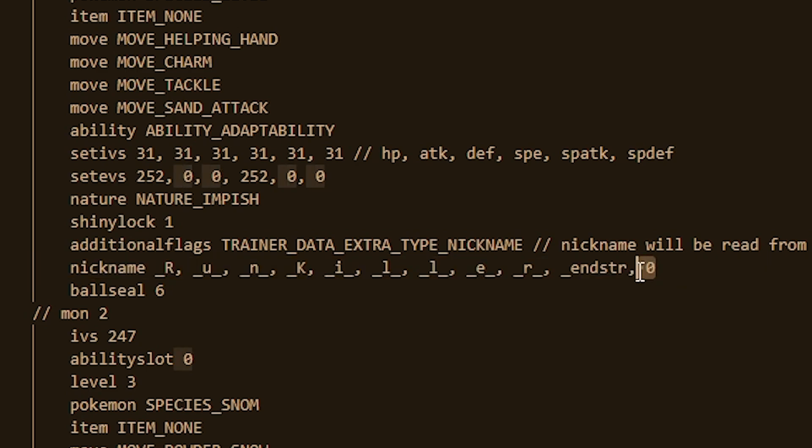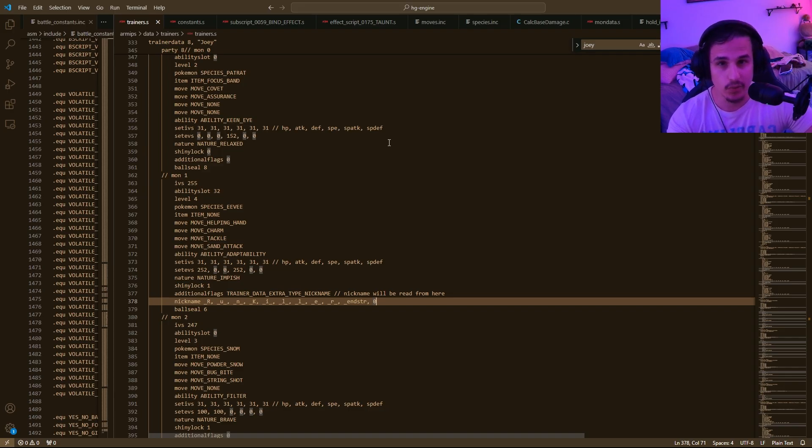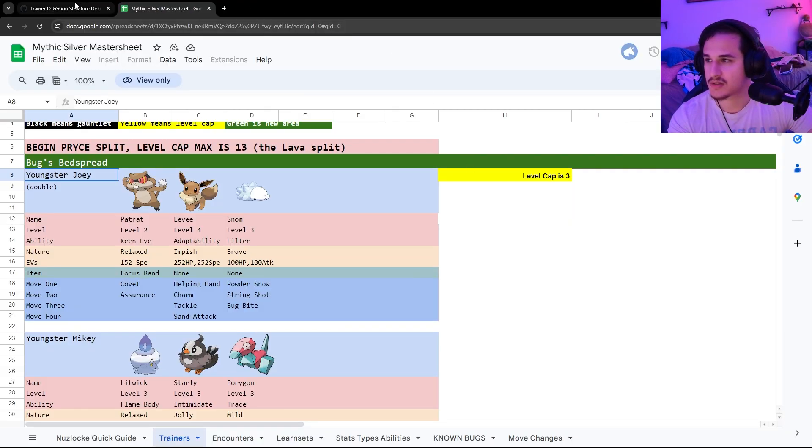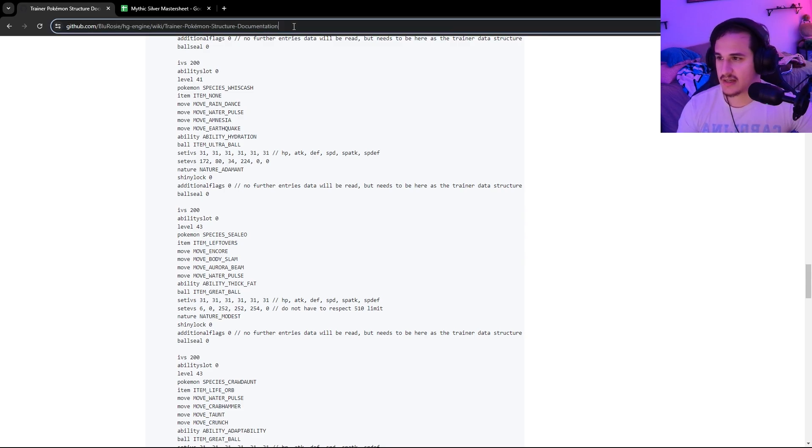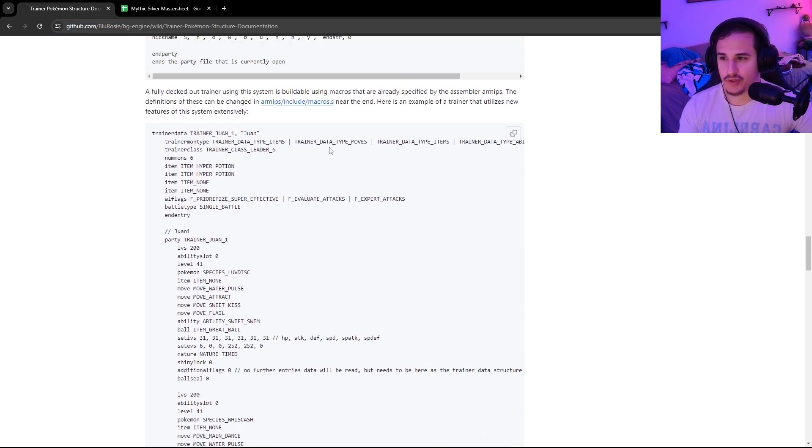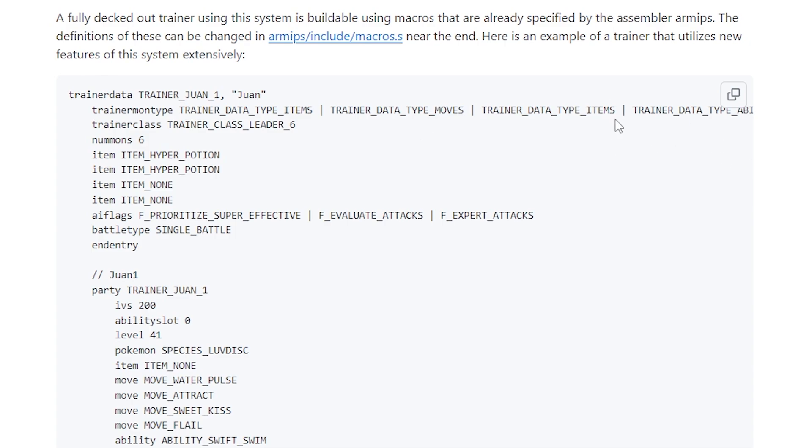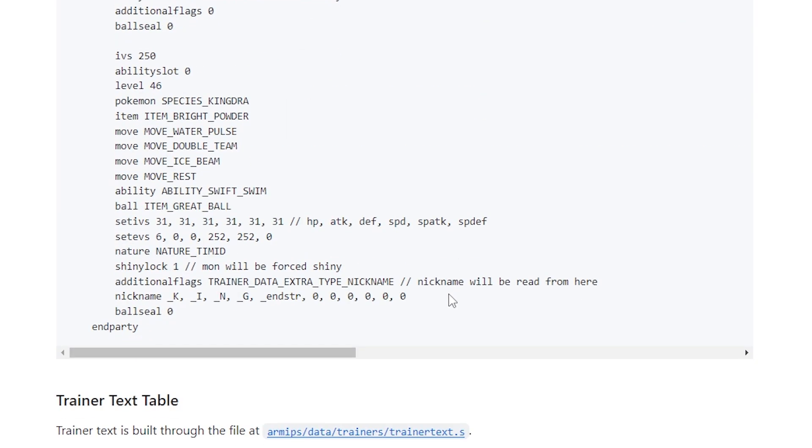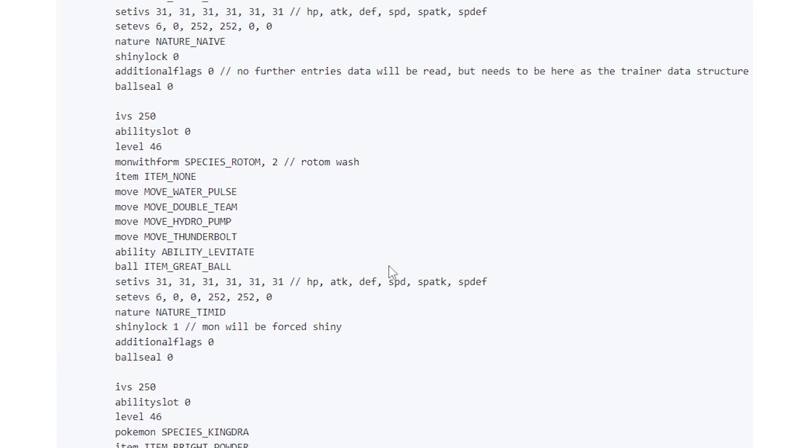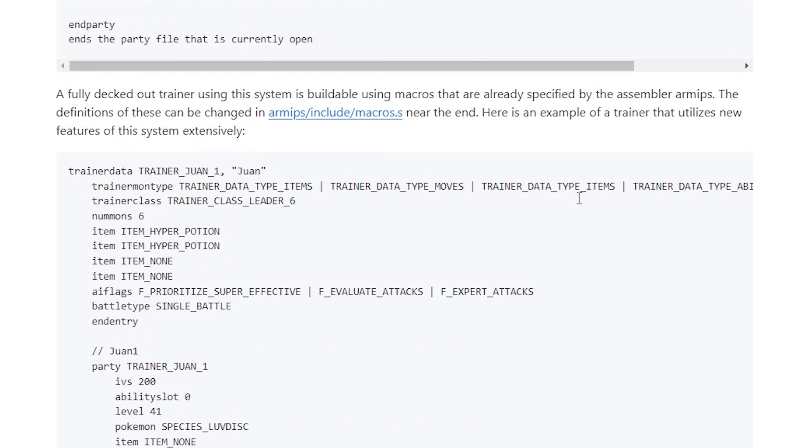And then you'll need a zero for the rest of the remaining characters. So I think every nickname goes up to 10 characters. And so you'll need zero comma zero comma zero for the rest of them. If you want to learn more about how to do this, you can go onto the GitHub page, and I will link this in the description. In Blue Rose's HG engine wiki page, you will have this example trainer one. And this is really what I based my trainers off of. For instance, if you want to call this Kingdra, just King all caps, it's K-I-N-G with the underscore before each letter. And then you'll need your end string and then the rest of these will have to be zero. So I would recommend if you're just getting started to just copy and paste from one of these templates and then just modify things as you go.